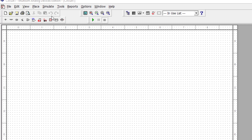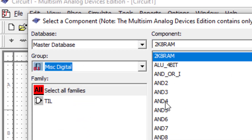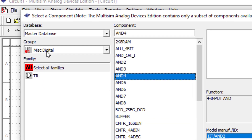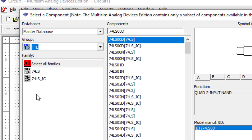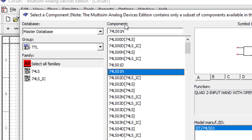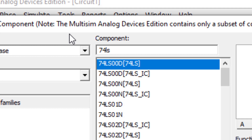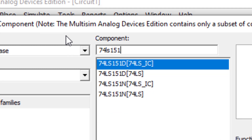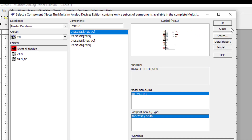Let us start with the simulator. First we start with the multiplexer — IC 74151. I click here and go to the TTL section under Multisim's digital components. In TTL, I type 74LS151 to find the IC. So this is the 74151 IC — I'll click OK and place it here.